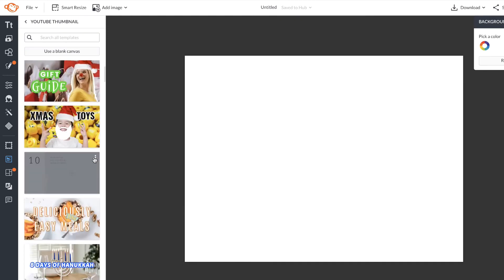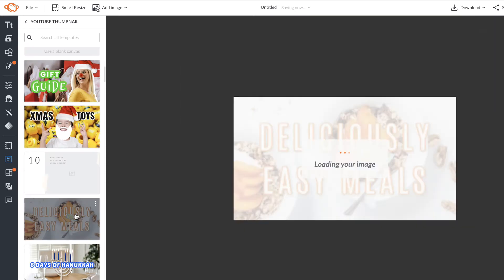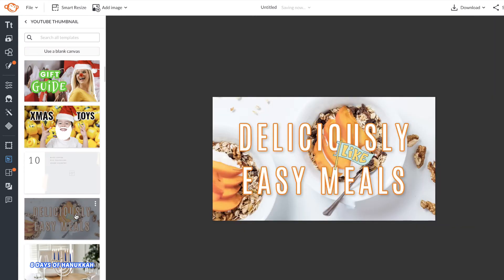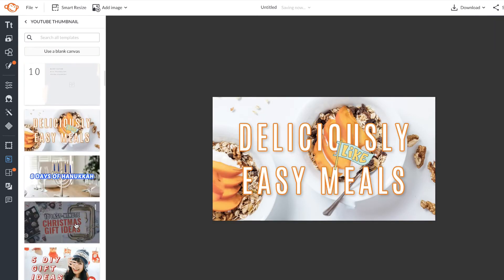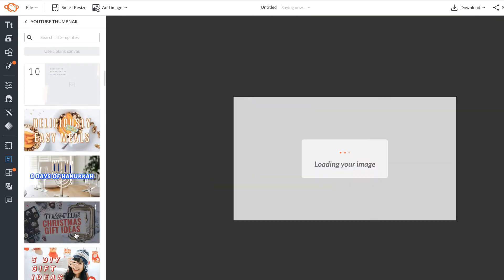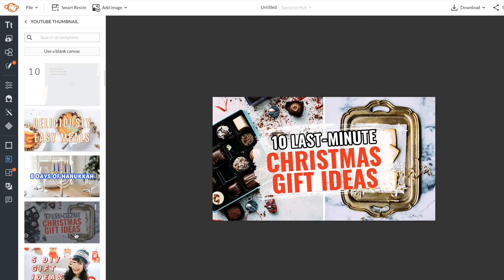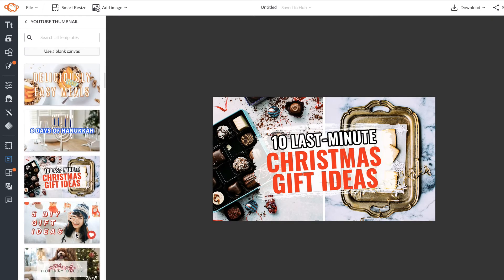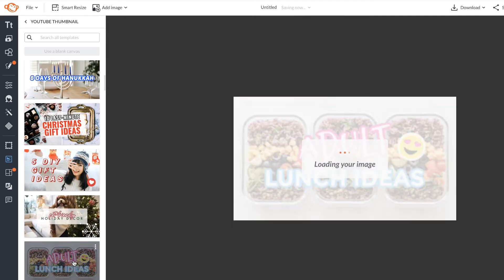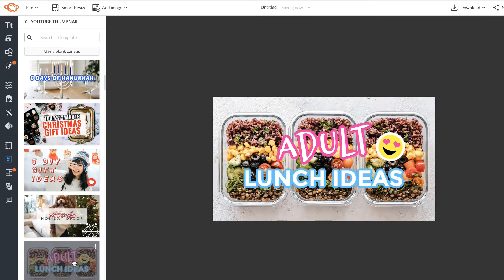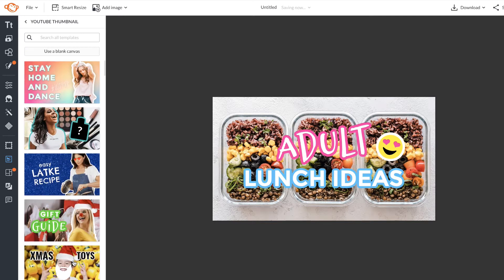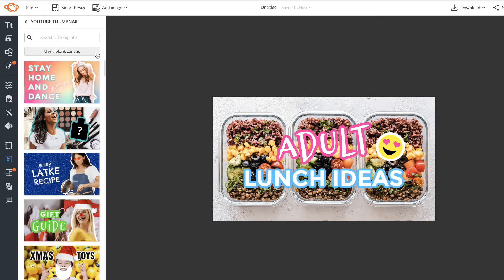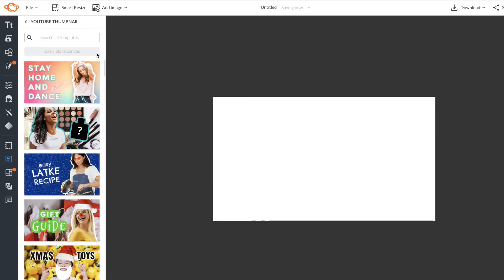If you want to preview them and see them bigger, simply click on them and browse through. And if you're browsing for inspiration but want to start from a blank canvas, just click Use a blank canvas.